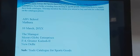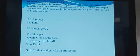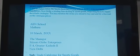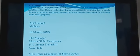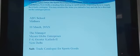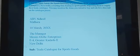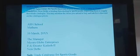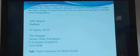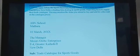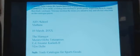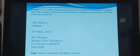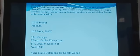You are asking for the catalog from Globe Enterprises for sports items. Note that it is not written to a specific person — the address is Globe Enterprises, New Delhi. So the sender's address is ABM School, Mathura. Leave one line for the date. For the receiver's address, write: The Manager, Globe Enterprises, F-4 Greater Class, Second, New Delhi. You may also simply write Globe Enterprises, New Delhi.